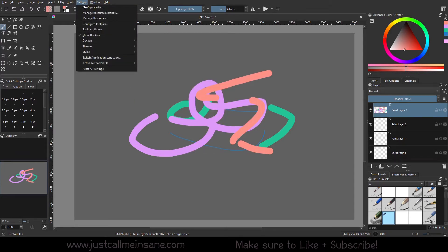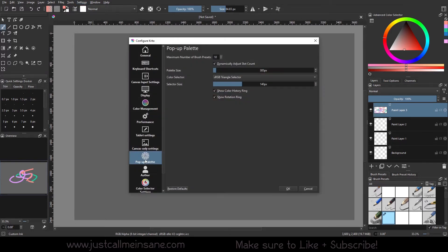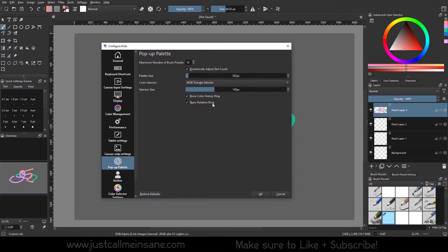So if you go to settings and configure Krita, give it a second to load. On the left-hand side, you want to go down to the pop-up palette. And what we're going to do is uncheck the show color history ring and uncheck the show rotation ring. We hit OK.